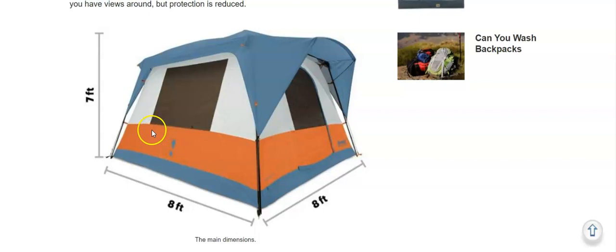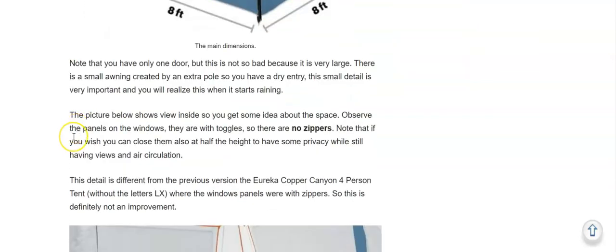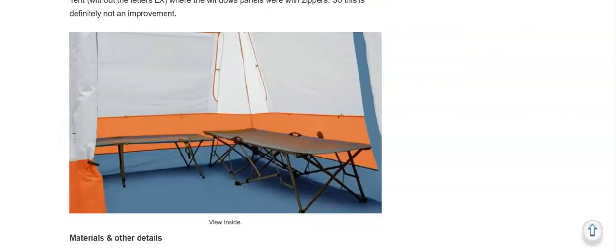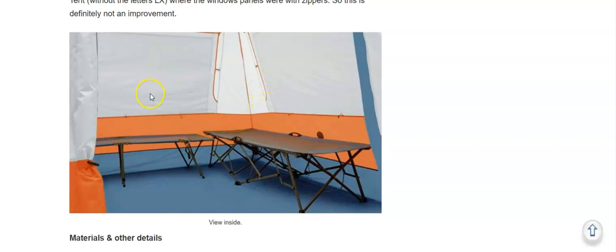Here you have a view inside, so you see the windows. And I want to say a few more words about this.